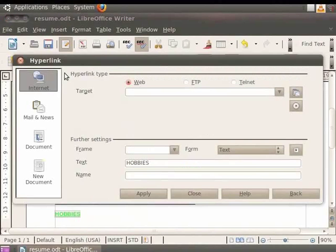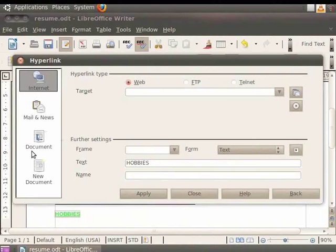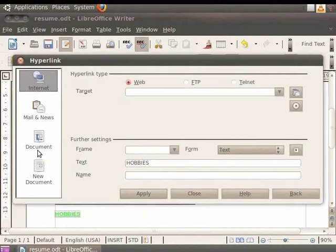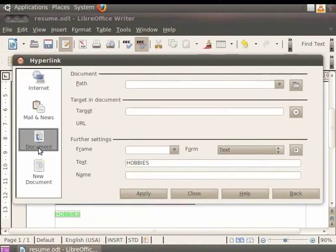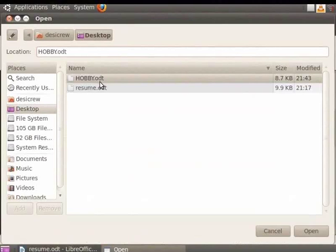A dialog box will appear with options for Internet, Email and News, Document, and New Document. Since we want to link to an existing document, click the Document option. Then click the Open File button to browse for the file path.